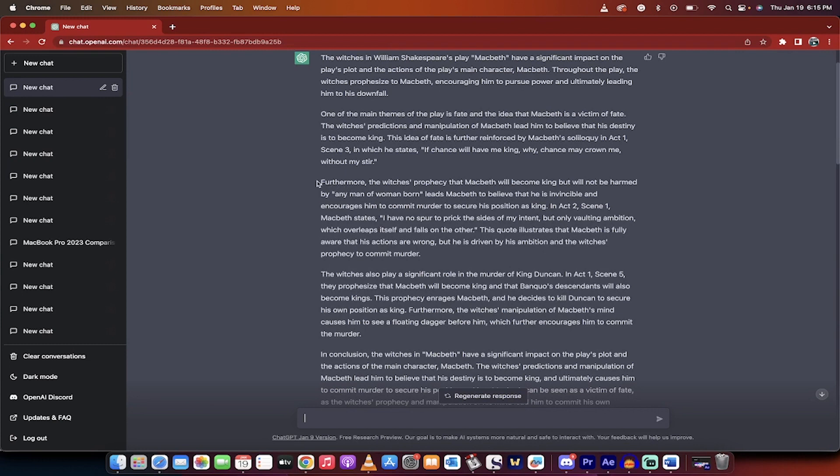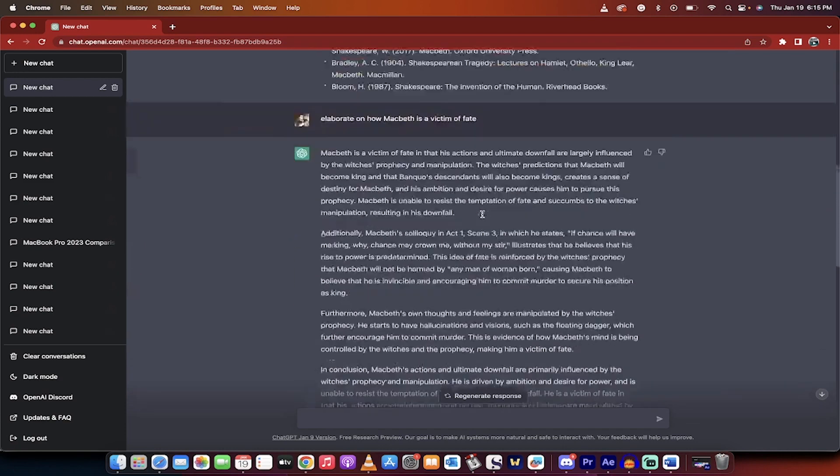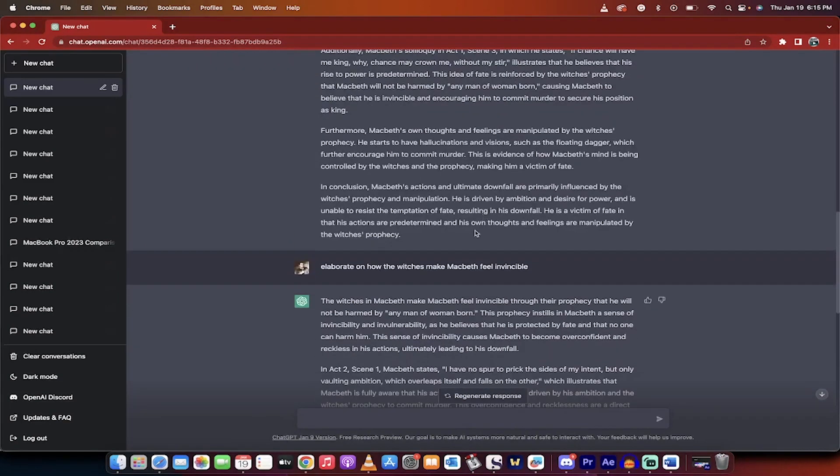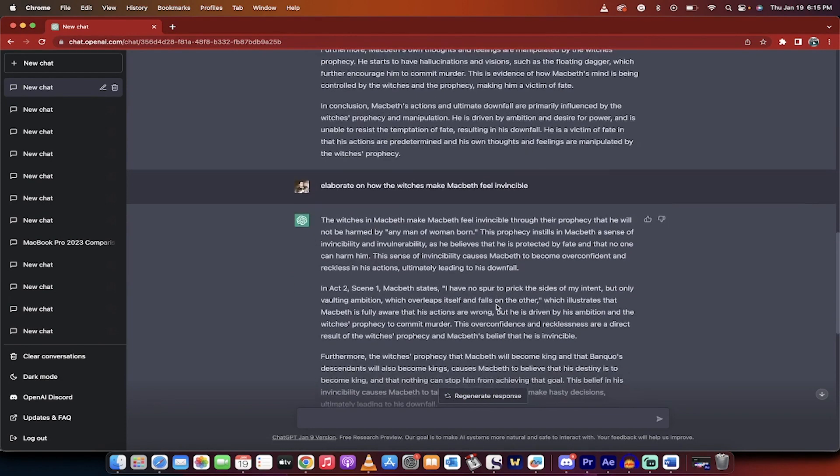The second part of the essay would be this one here. How does, let's see here, how do the witches make Macbeth feel invincible, and how does that impact things? So I go, elaborate on how the witches make Macbeth feel invincible.